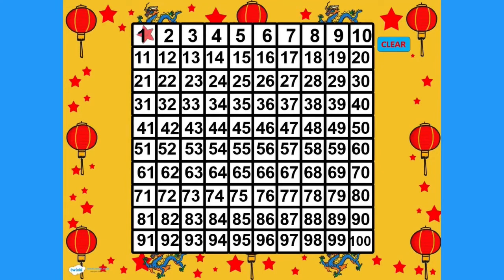We have this interactive 100 square PowerPoint. Simply click on the number to highlight when it's been read out, and this can be used to practice counting in different values forwards and backwards.